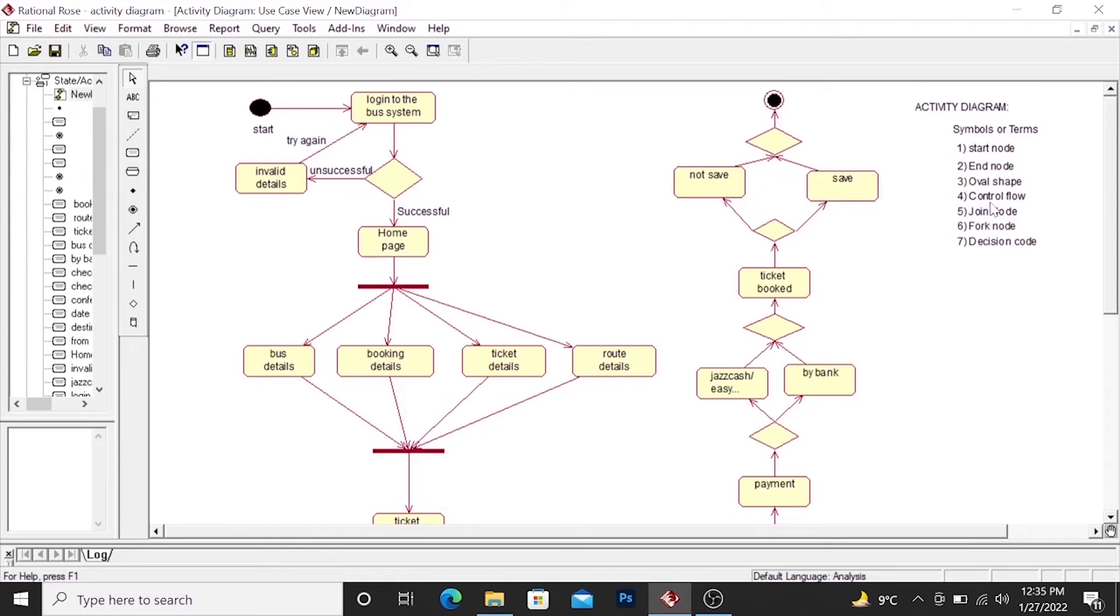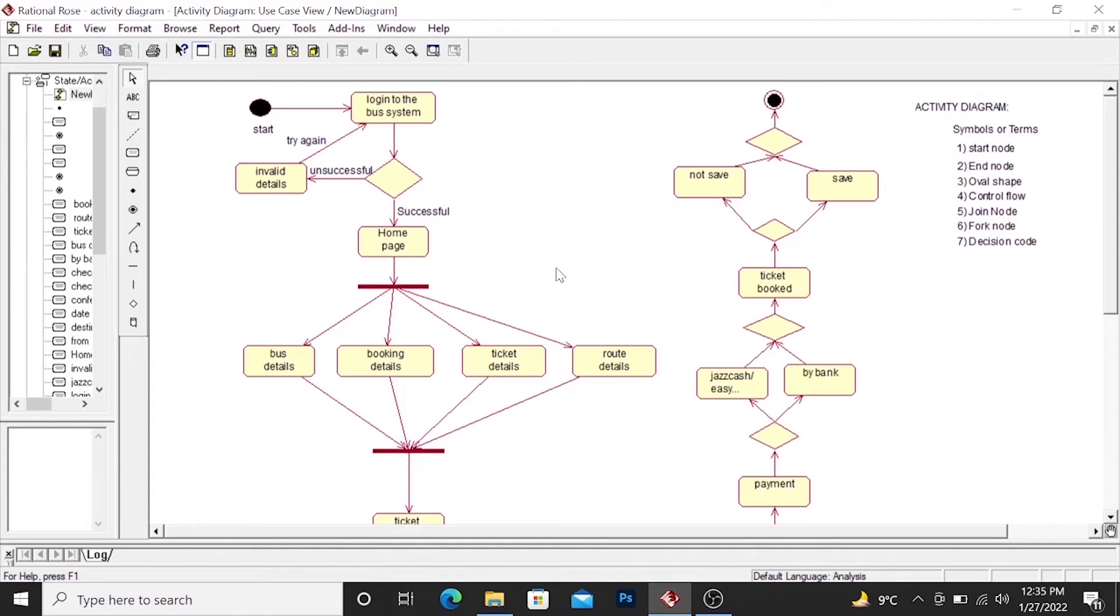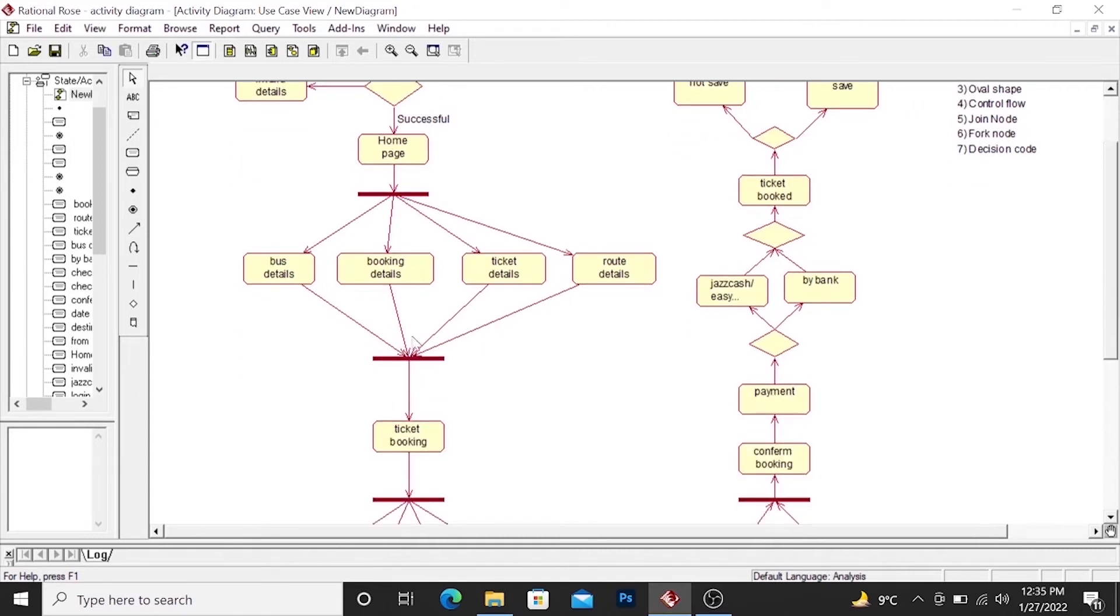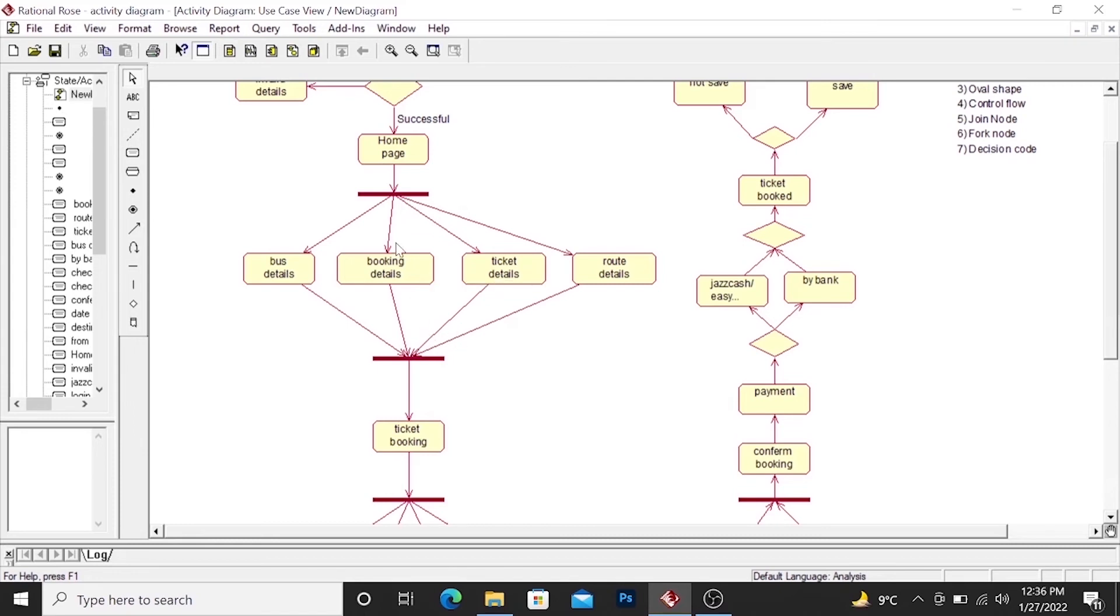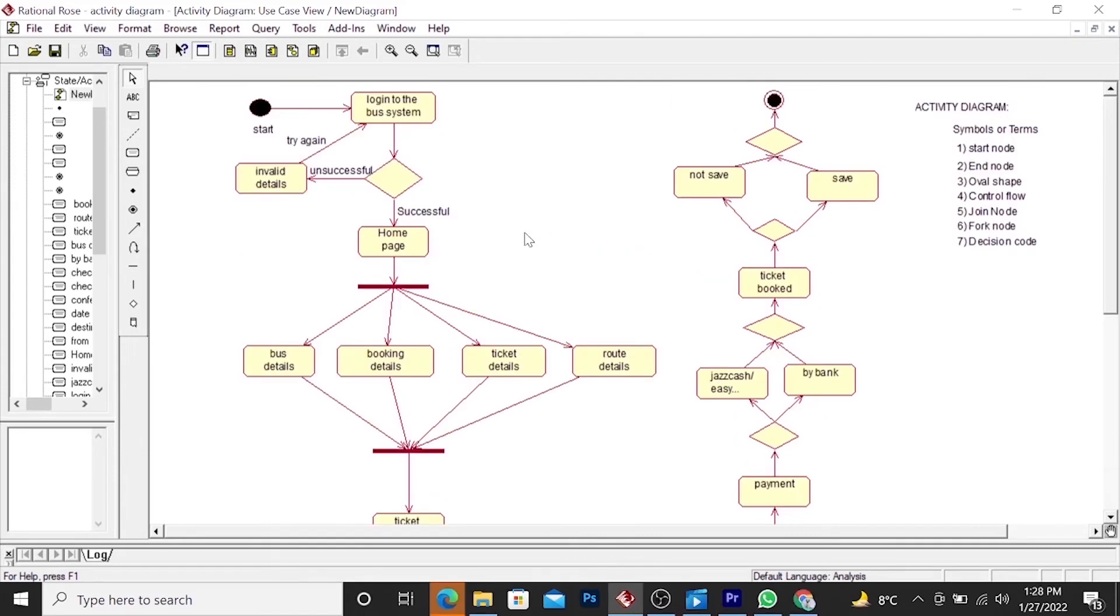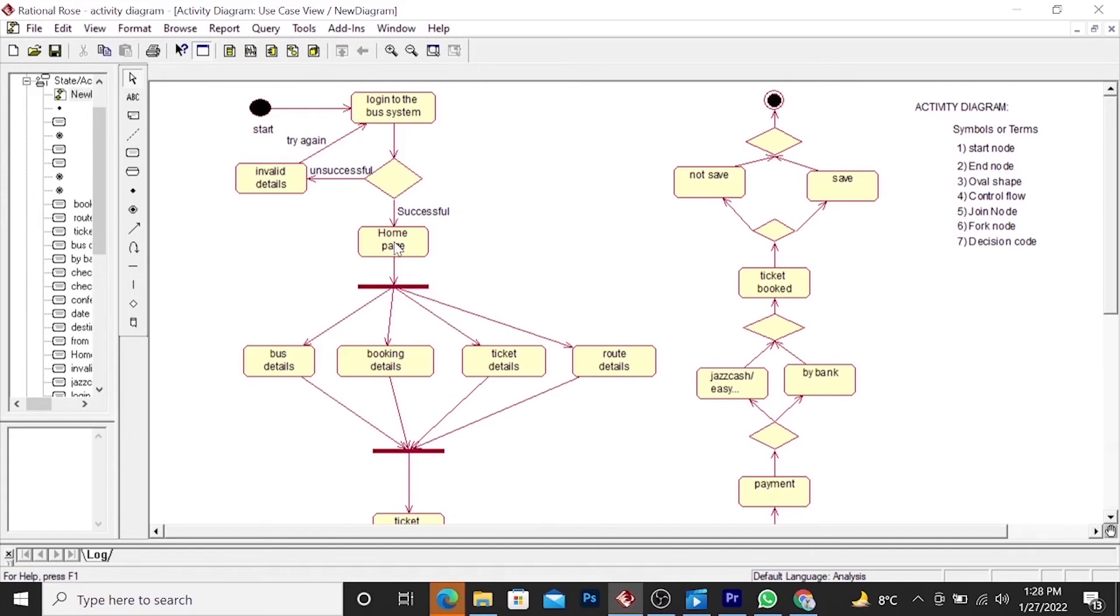Then control flow. Control flow direct towards the activities. Then join node and fork node. Join node from many activities towards one activity. And fork node from one activities towards many activities. This is join node and fork node. Decision node is about failure or success. If the user success, he moves forward. And if he fails, he moves backward.